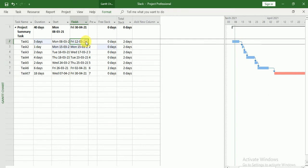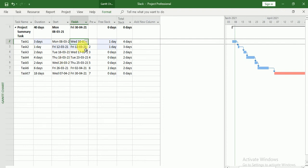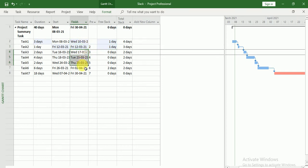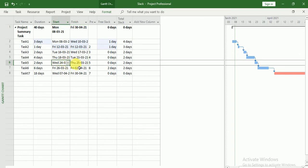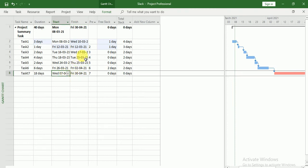So that's why Free Slack lets you know how much you can delay a task. Now here you can see we can delay this task by one day and this task also by one day, but these tasks we cannot delay because this task is going to finish on 23rd of March and the next task is going to start on 24th of March. This task is going to finish on 25th of March, and the next task is going to start on 26th of March, but this task is going to finish on Friday 2nd of April — so in this task we have two days relaxation. So this is the Free Slack.